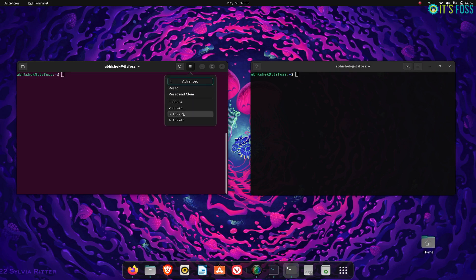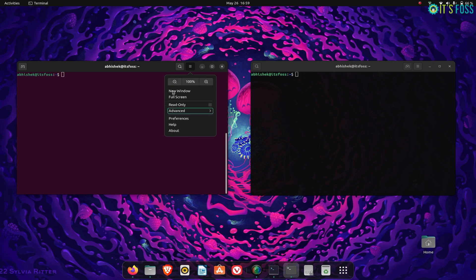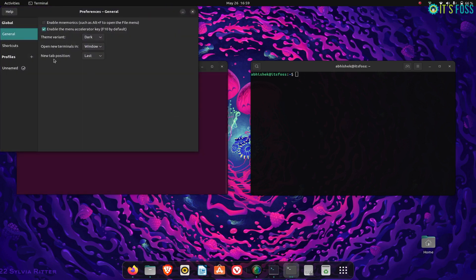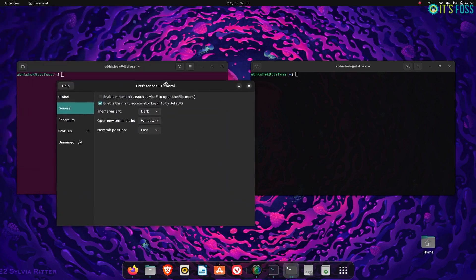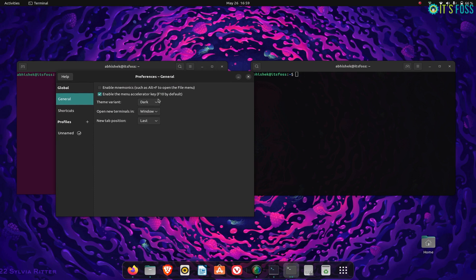If you switch the theme to light, Console also changes to light theme. You can force the application to always use dark or light theme irrespective of the system theme by opting for the light or dark theme option.